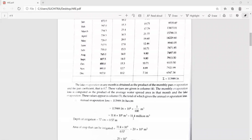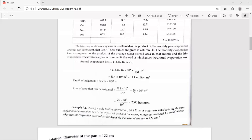On simplification, we get the volume of water lost to the atmosphere through evaporation as about 113.4 million cubic meters. The depth of irrigation required for that particular crop from the reservoir is about 57 centimeters, that is 0.57 meters. So the area of the crop that can be irrigated is 11.4 million cubic meters divided by 0.57, which works out to be 22,000 hectares.